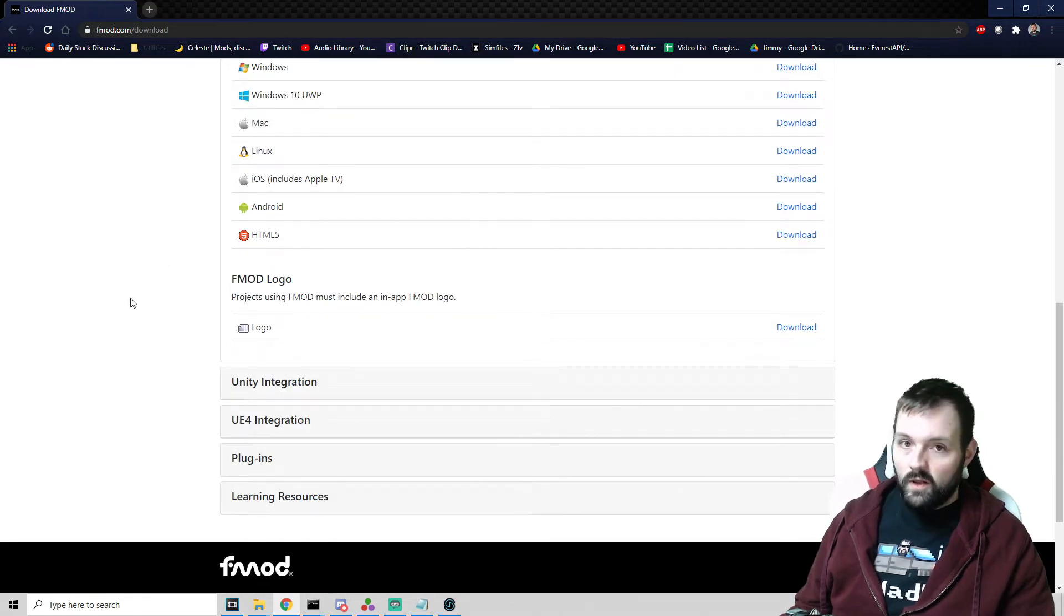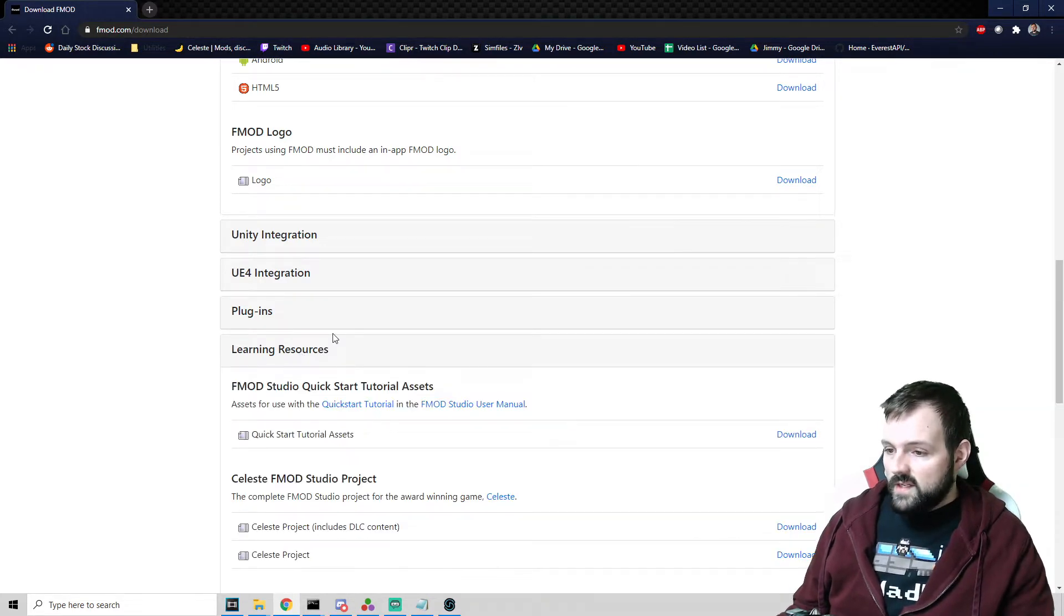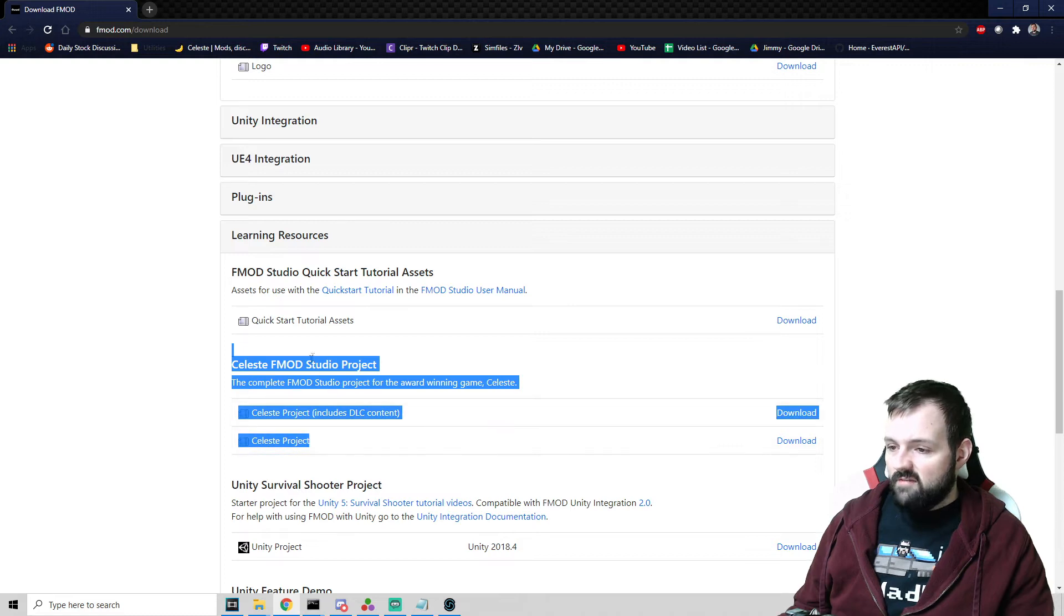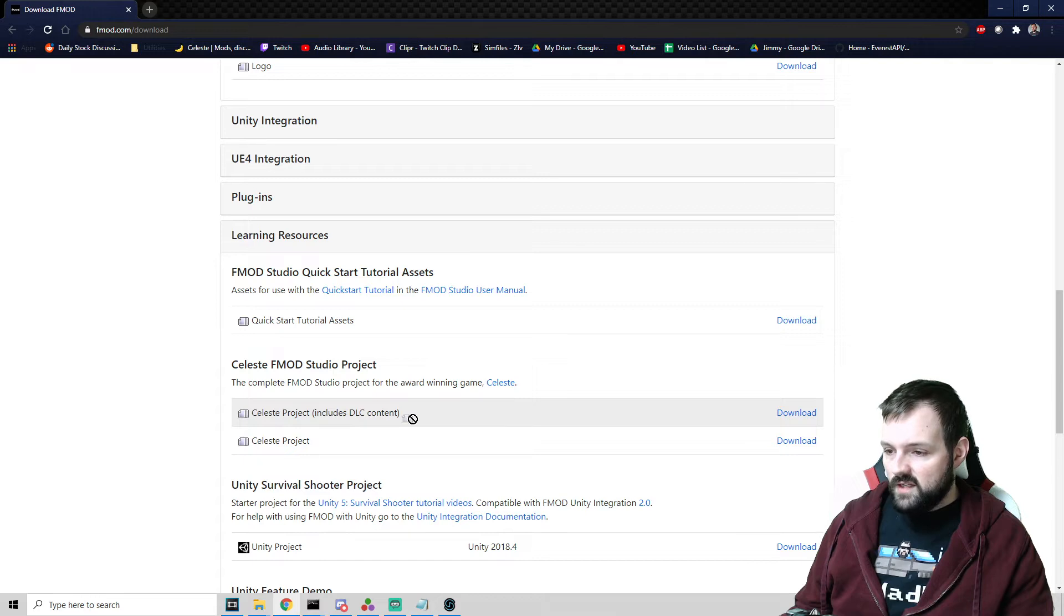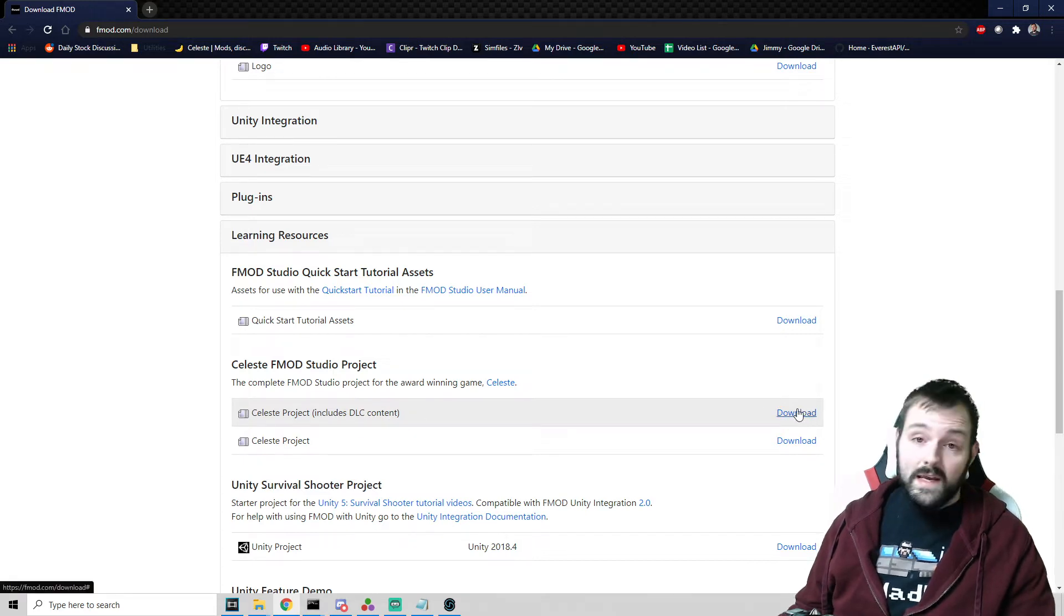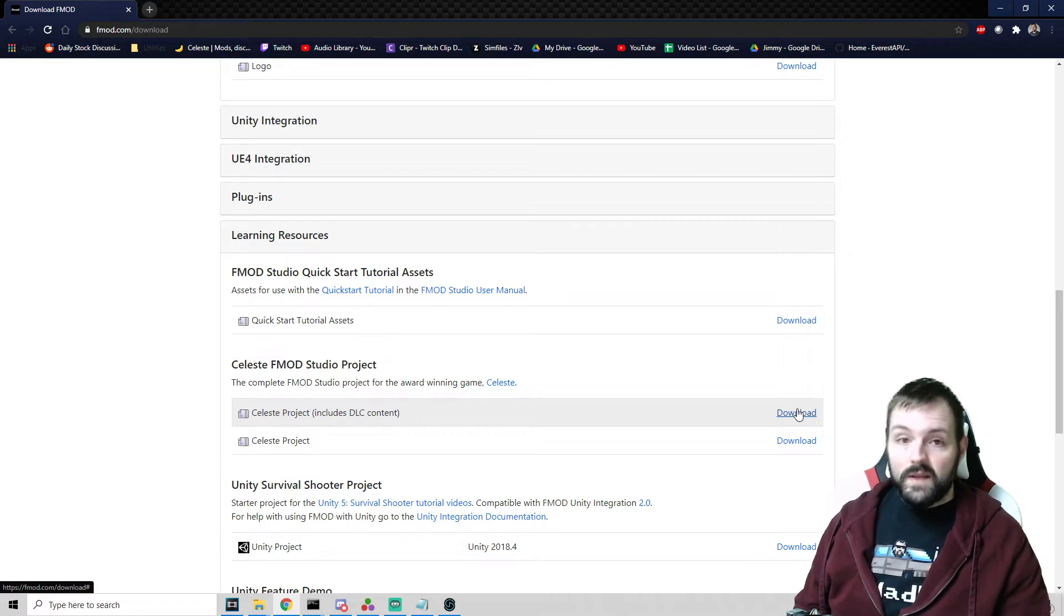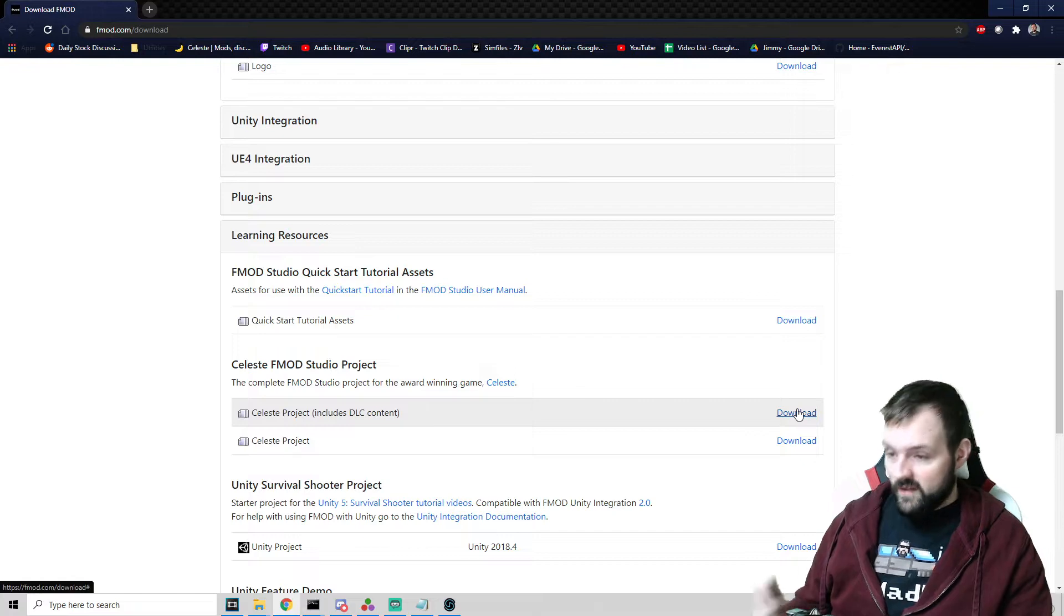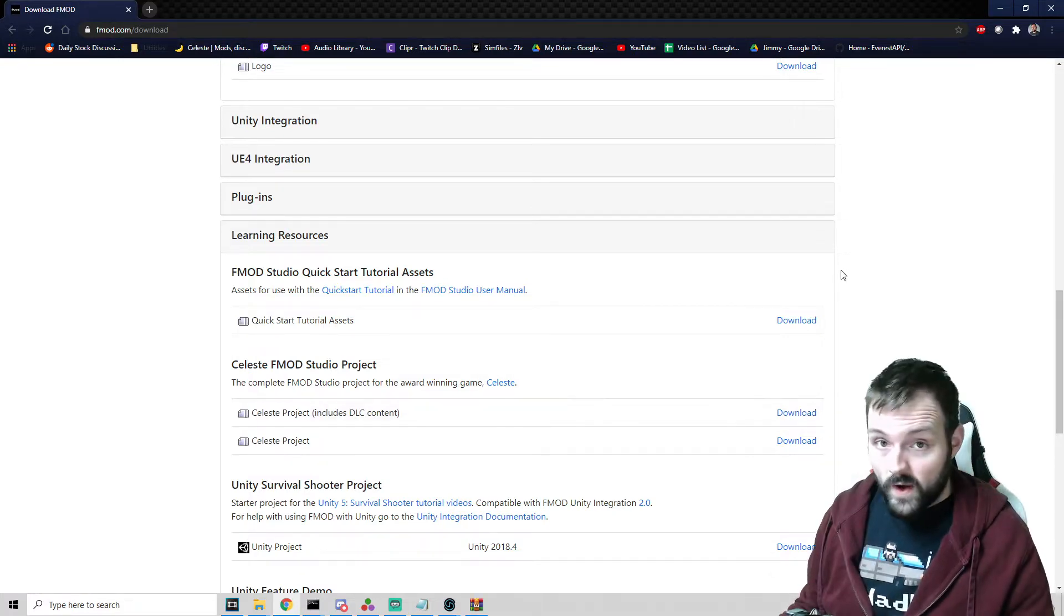And then from here, we are going to scroll down after we've downloaded that. Shouldn't take too long for that one to download, but now we have to go into learning resources. Down in learning resources, we have a Celeste FMOD Studio project. We want to select the first option that says Celeste project includes DLC content. And then we're going to download. Keep in mind that this download is like almost 600 megs and depending on your internet, it could go fast or slow. If you have potato internet, it's not going to be a good time.